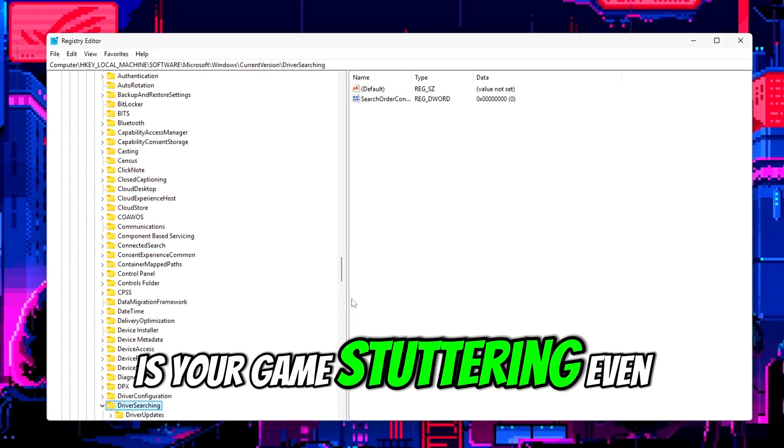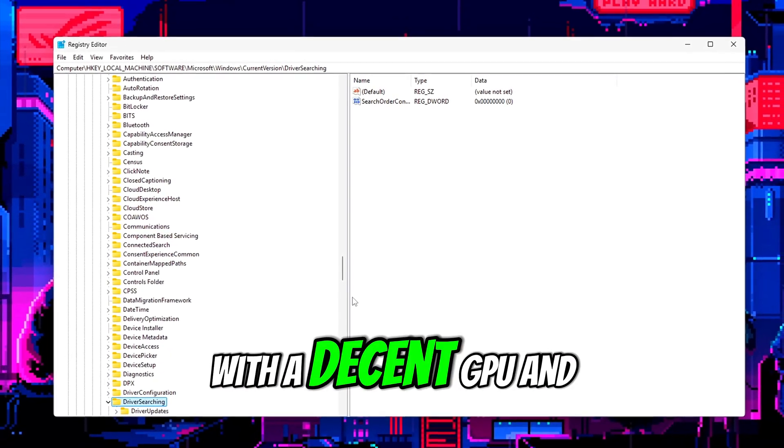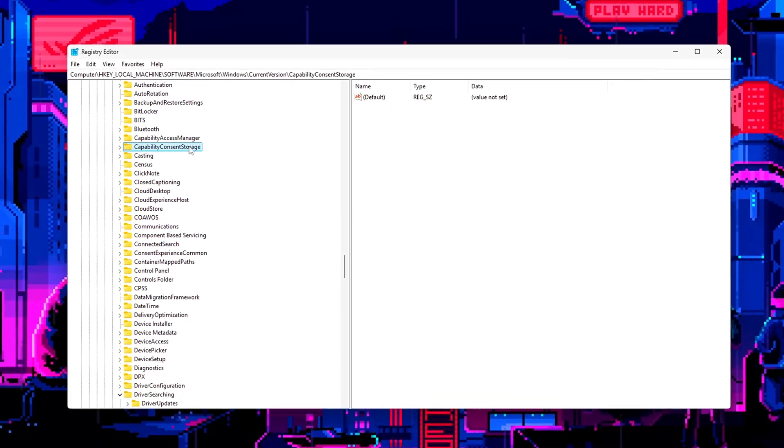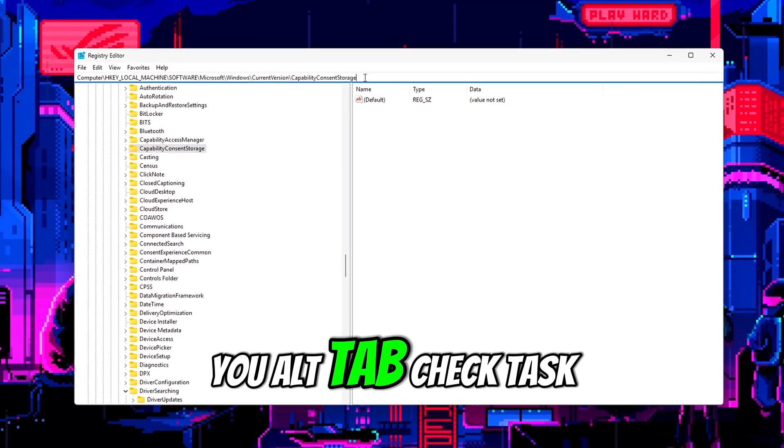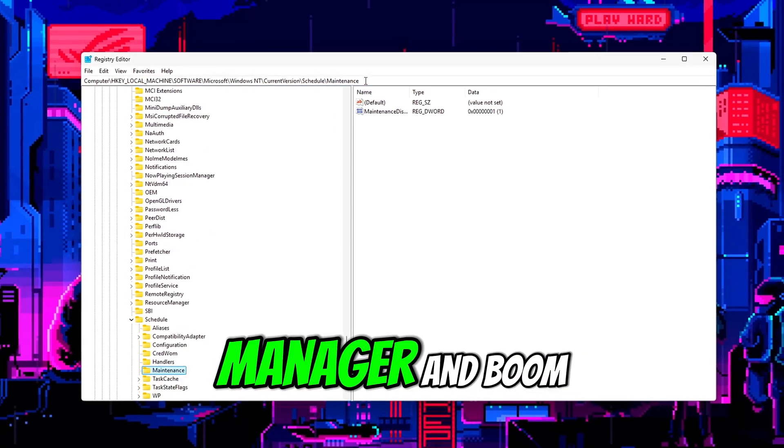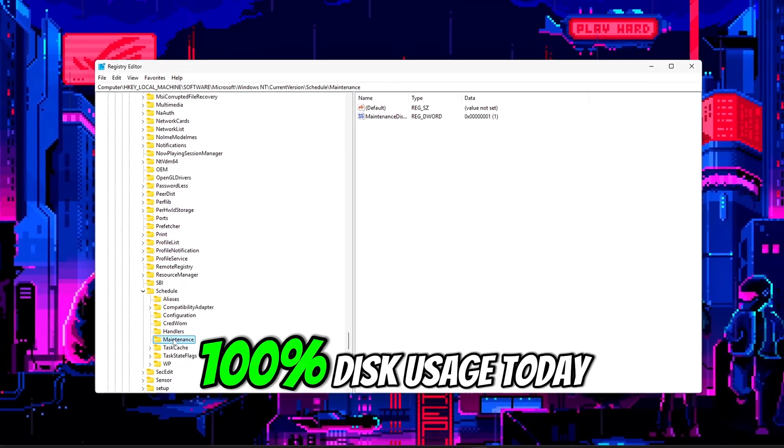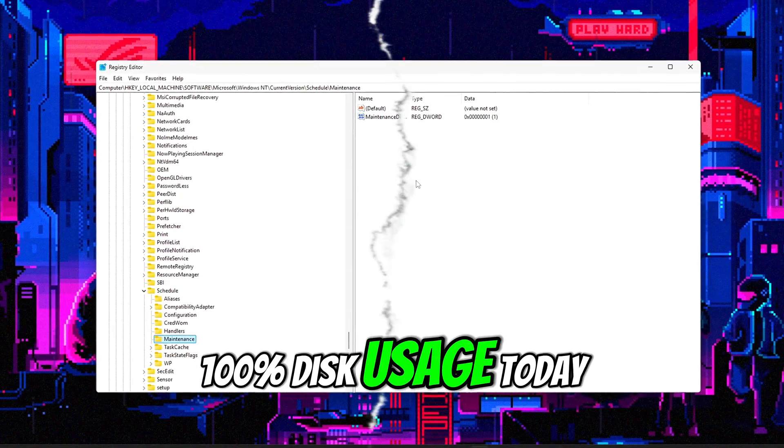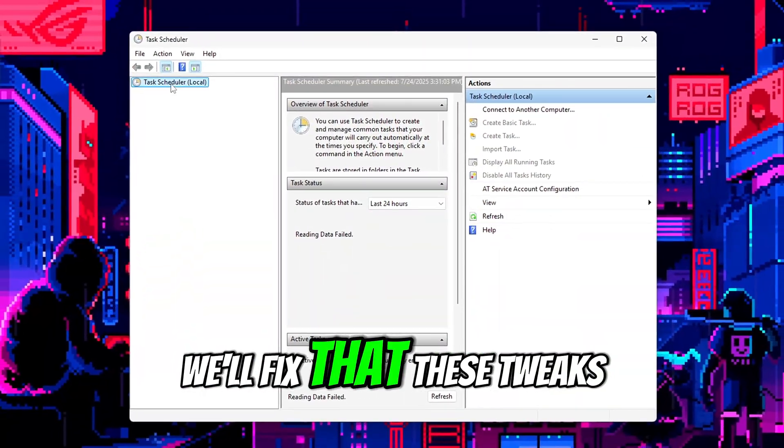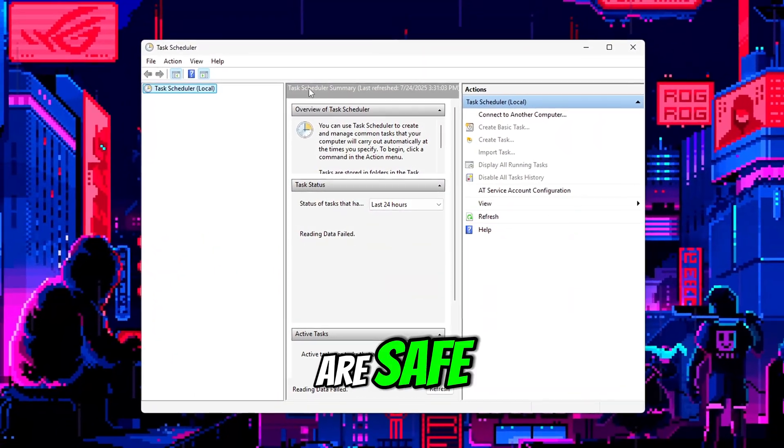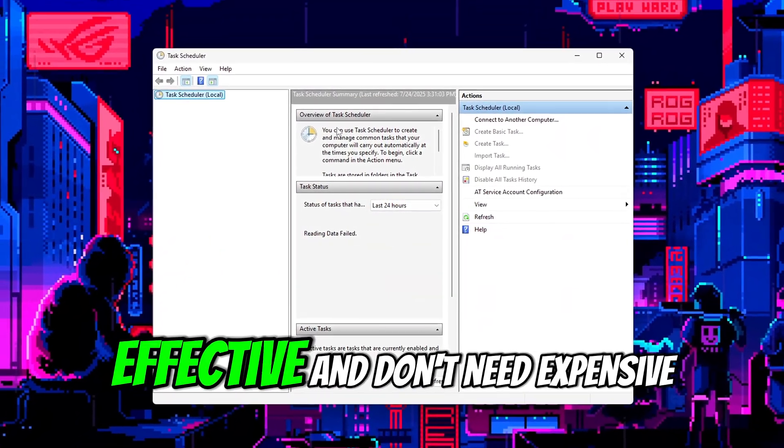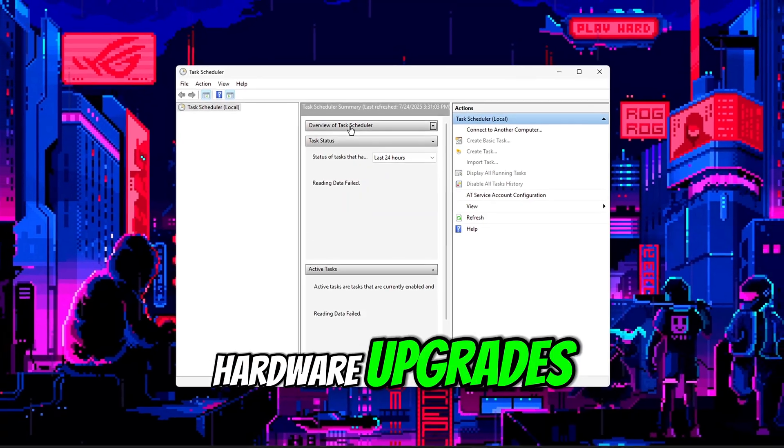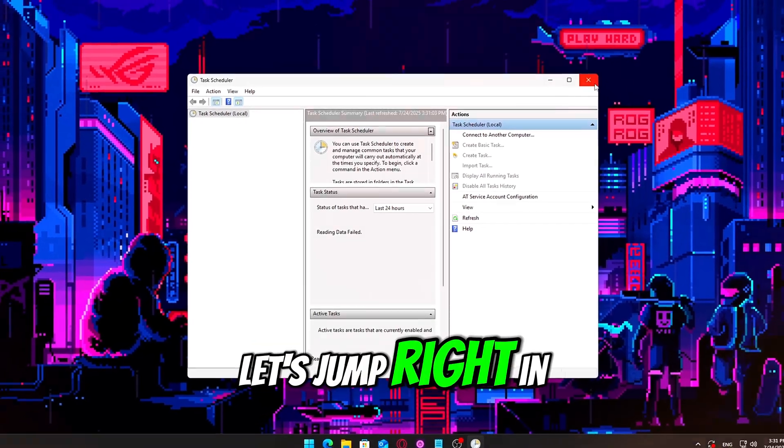Is your game stuttering even with a decent GPU and CPU? You alt-tab, check task manager, and boom - 100% disk usage. Today we'll fix that. These tweaks are safe, effective, and don't need expensive hardware upgrades. Let's jump right in.